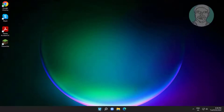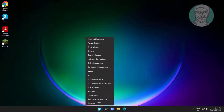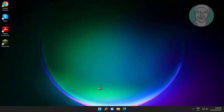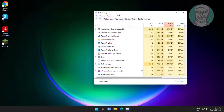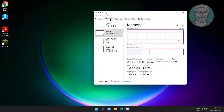Right click the start button and click Task Manager. Click Performance, then click Memory. The cached memory is currently 1.1 GB.